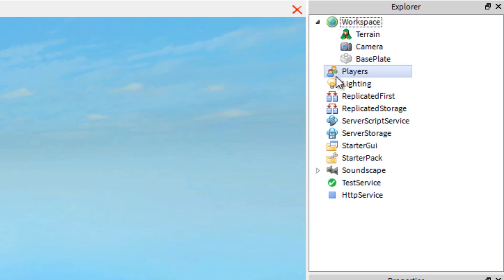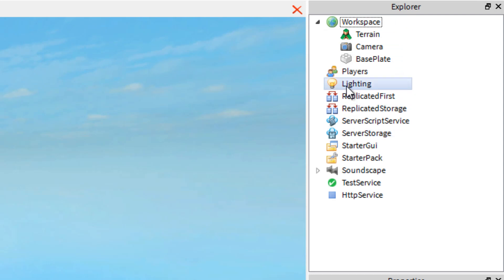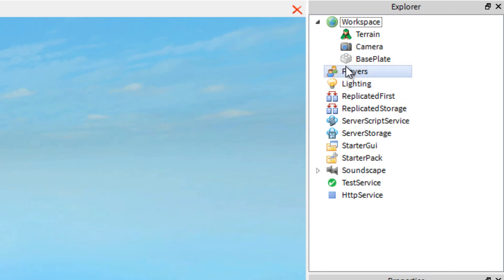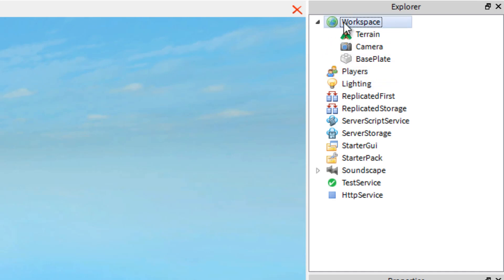Now you can see other objects like Terrain, Camera, and BasePlate. All of these objects have a different icon, or if they don't, it's because they're essentially the same thing. The icons represent what type of part something is. For instance, Workspace looks like a globe.